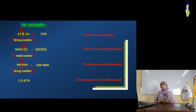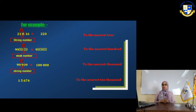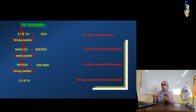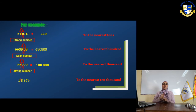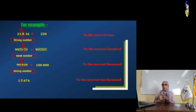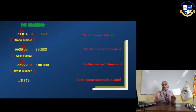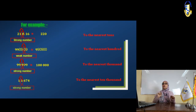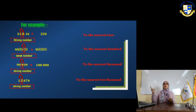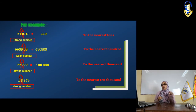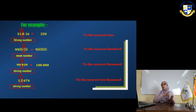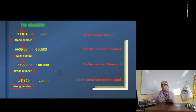Example: 15,674. We want to approximate it to the nearest ten-thousand. The units digit is 4, tens is 7, hundreds is 6, thousands is 5, and ten-thousands is 1. Put a backslash between the ten-thousands and thousands digits — between 1 and 5. Look to the right of the 1: five is strong, so increase 1 to 2. Replace all digits to the right with zeros. The answer is 20,000.